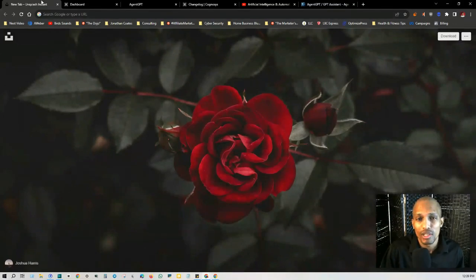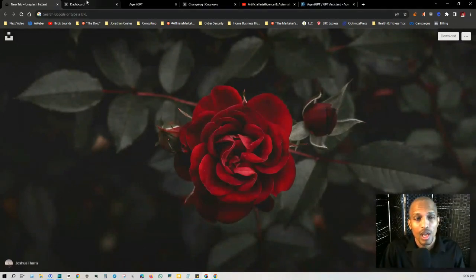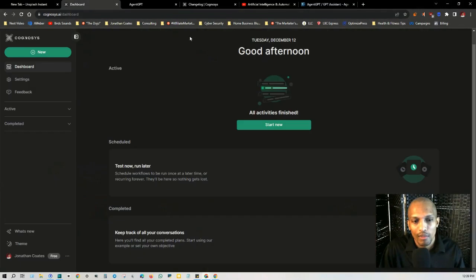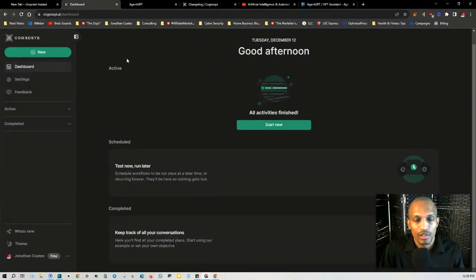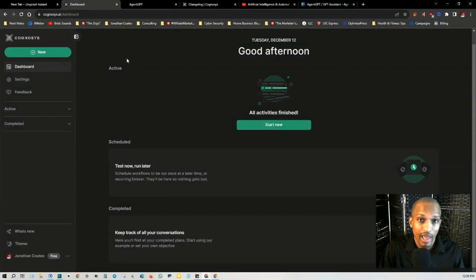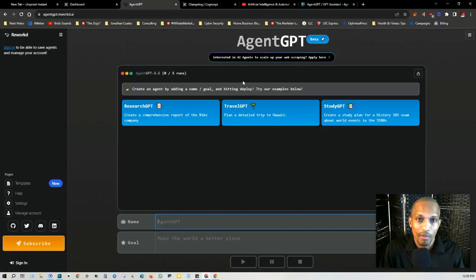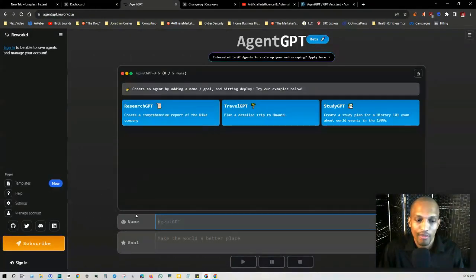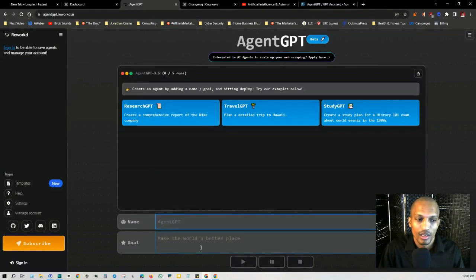Now, just recently I made a video about autogen, but one of these autonomous agent platforms that I didn't cover is called Cognosis and it's very similar to AgentGPT. If you remember my video on that, you have a name that you can give it as well as goals.